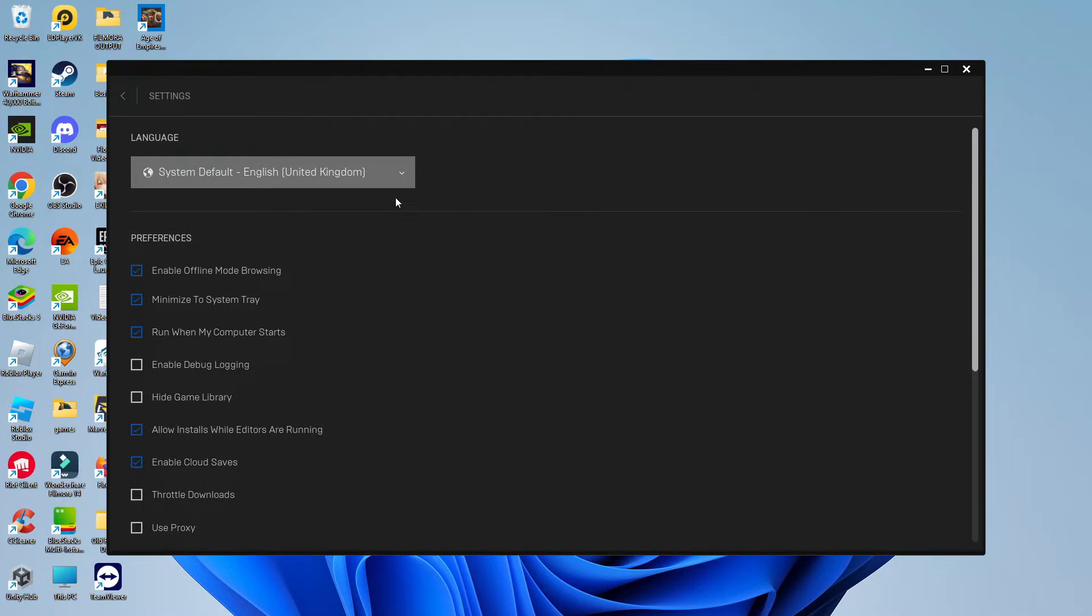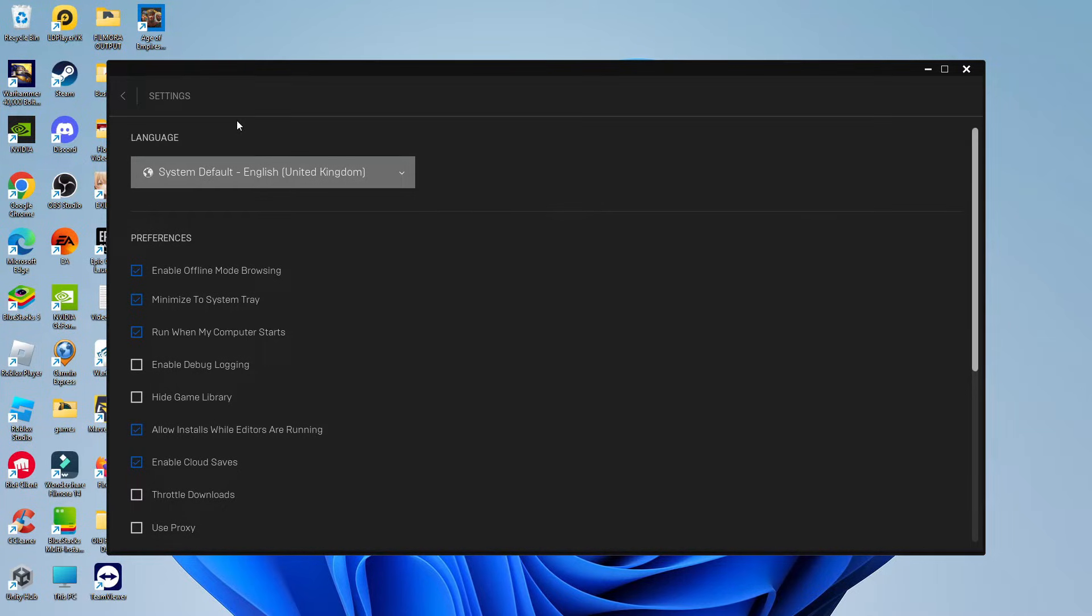Now, if there is an update available, you're going to see this at the very top of the screen. If, however, you don't see an option for an update, that means your current version of Epic Games Launcher is up to date.